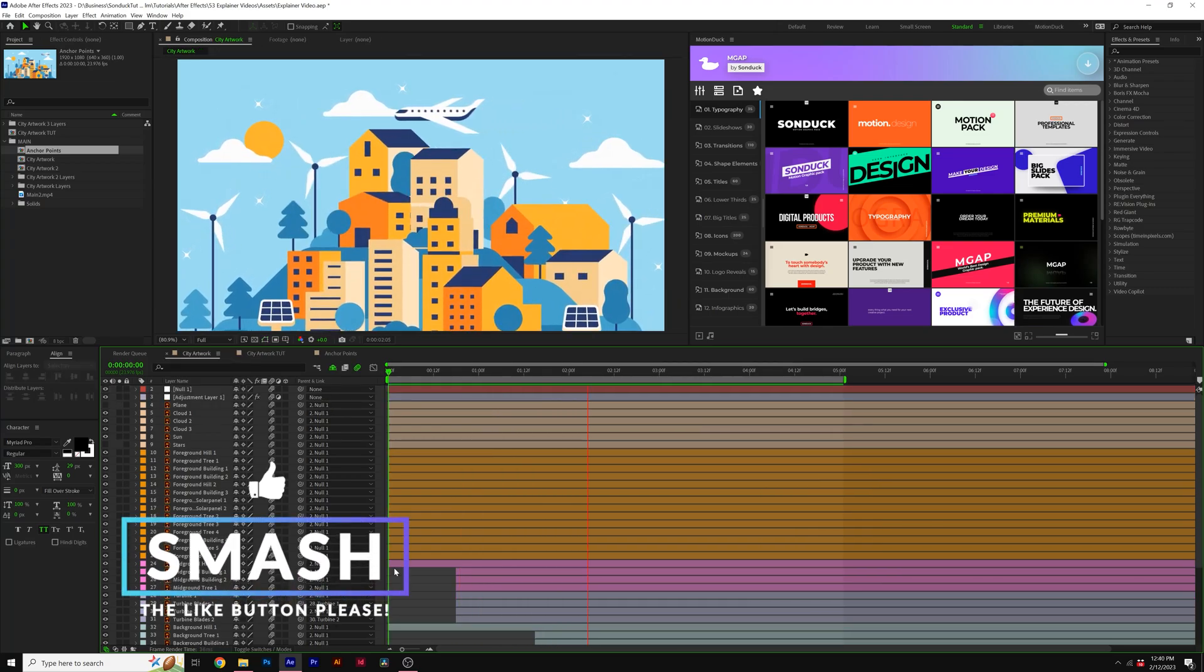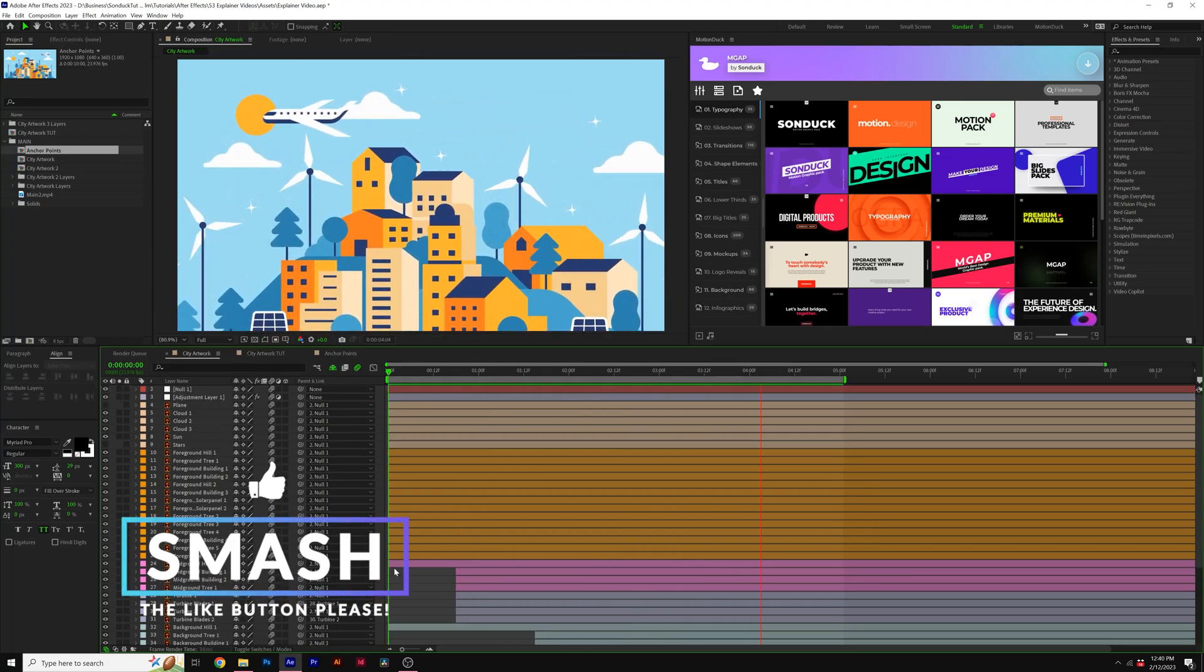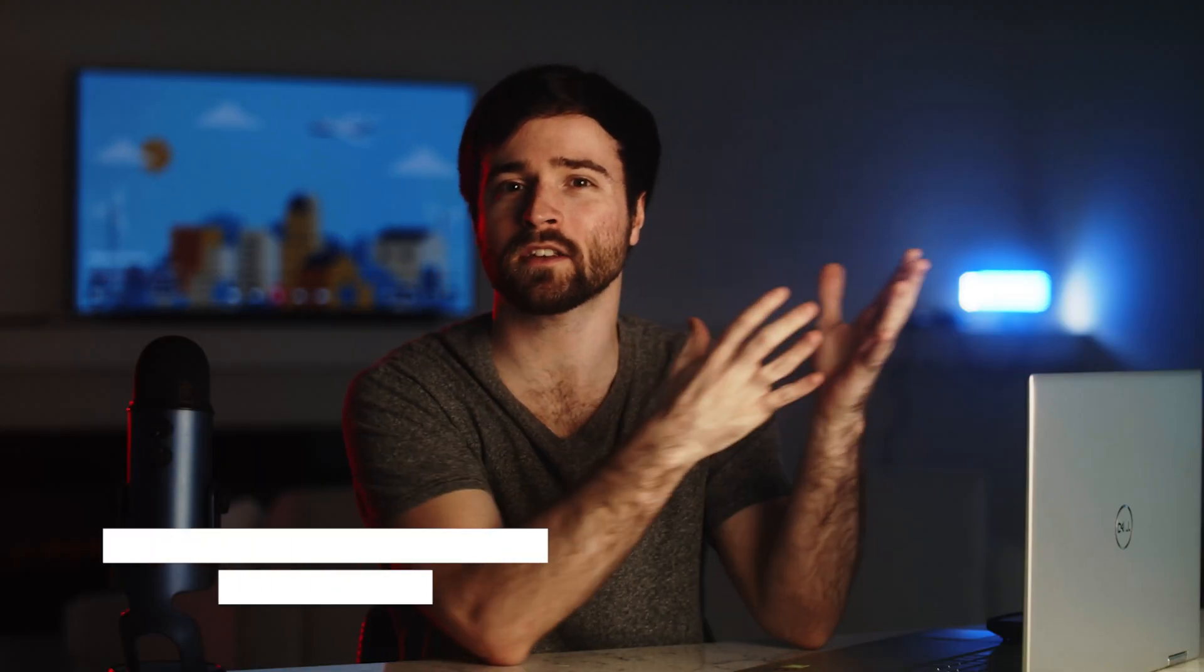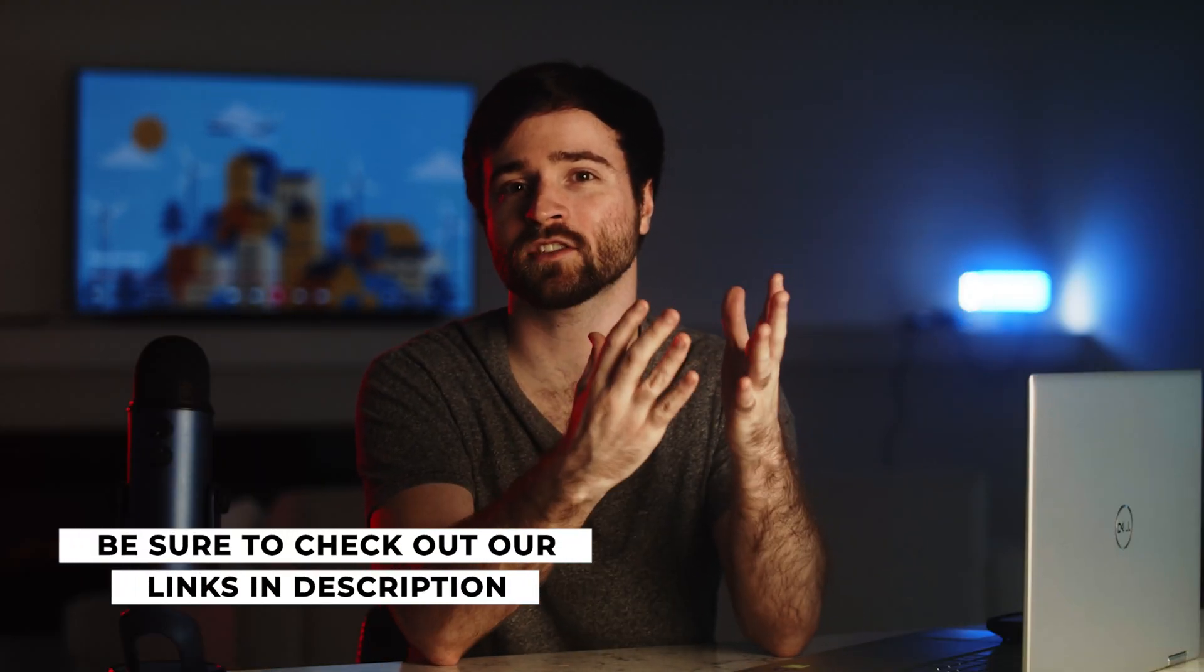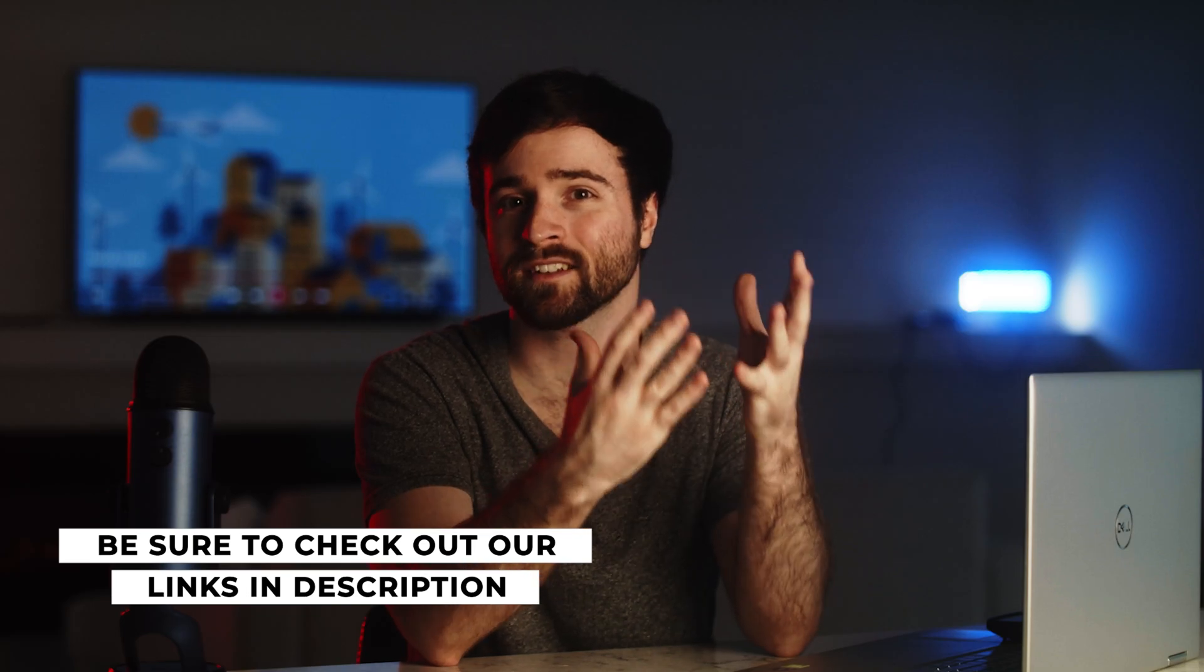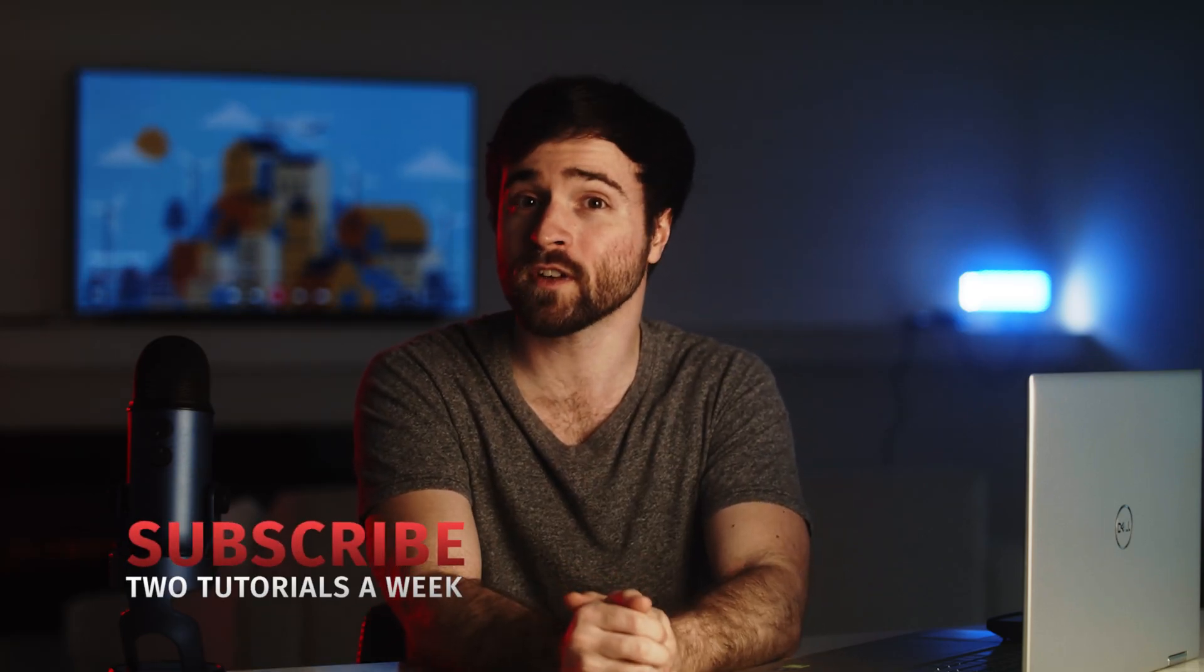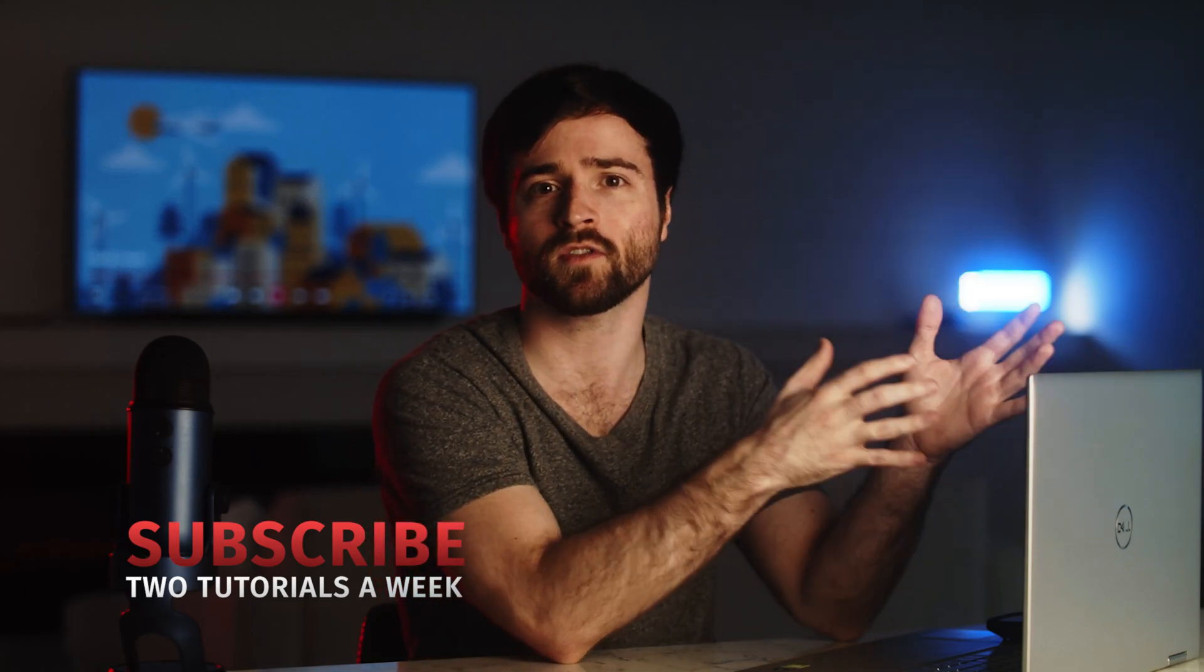So by following the principles in this video, you should be able to put together any scene that you want here in After Effects. If you create any work based off of our tutorials, please be sure to tag us on our Instagram at sunduckfilm, because I would love to see what you create from our tutorials. If you enjoyed this video, please be sure to hit that subscribe button if you haven't already, and always be creating. Thank you for watching!